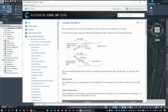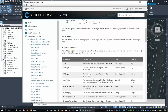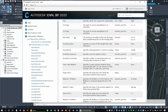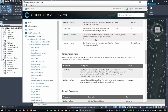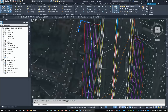Scrolling down, you'll see the parameters — the properties you can change — including maximum width. Scrolling further you'll see the target parameters: you can target a surface, and you can also target the maximum width via an alignment, a survey, a polyline, a survey figure, or a feature line. A polyline is exactly what we've got, so that's the one we want to use.